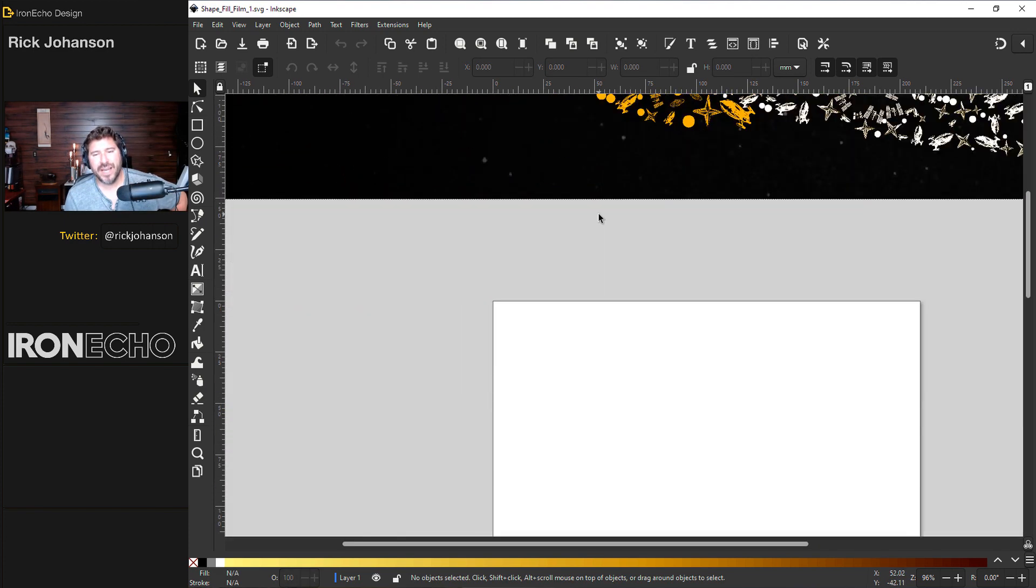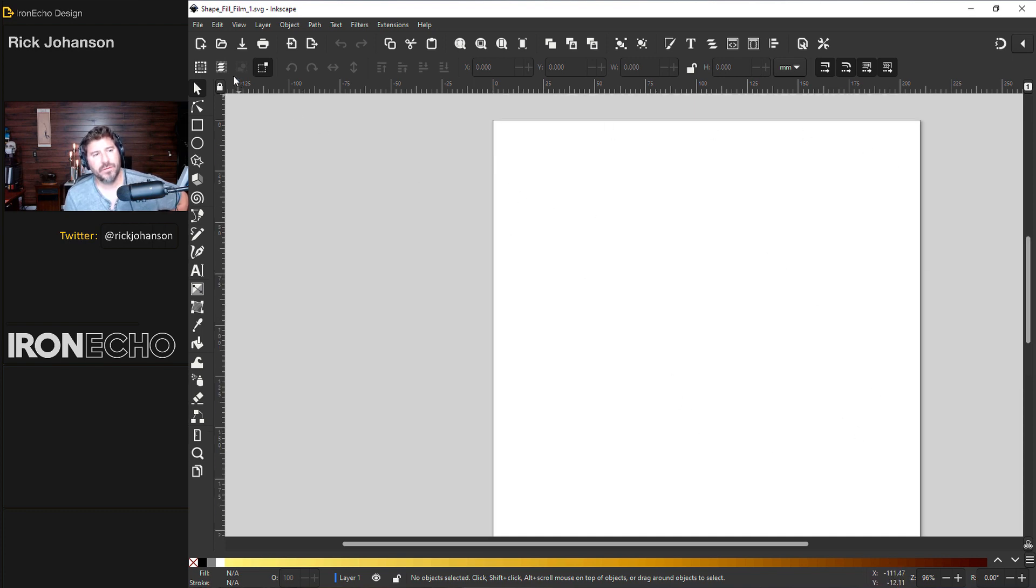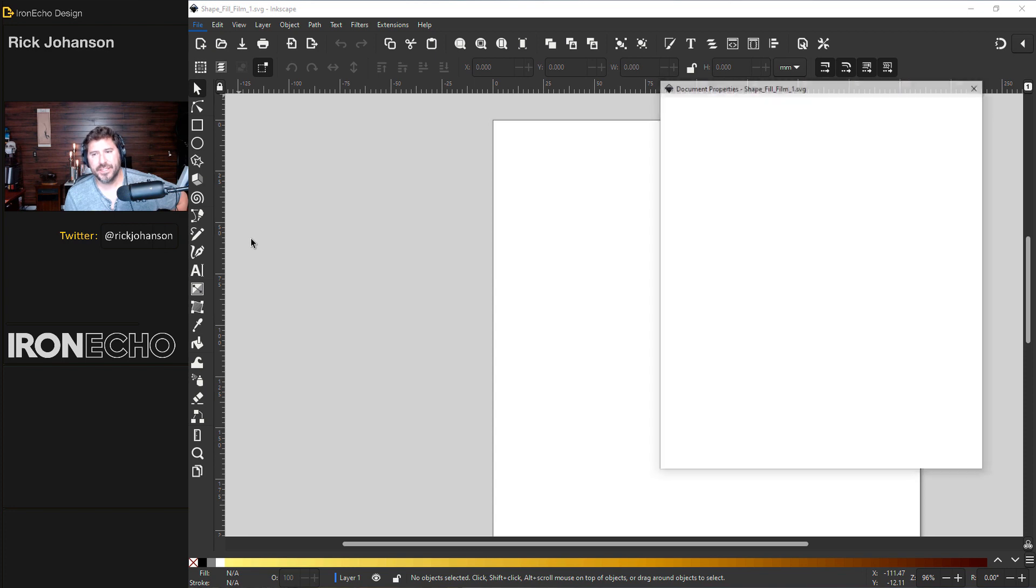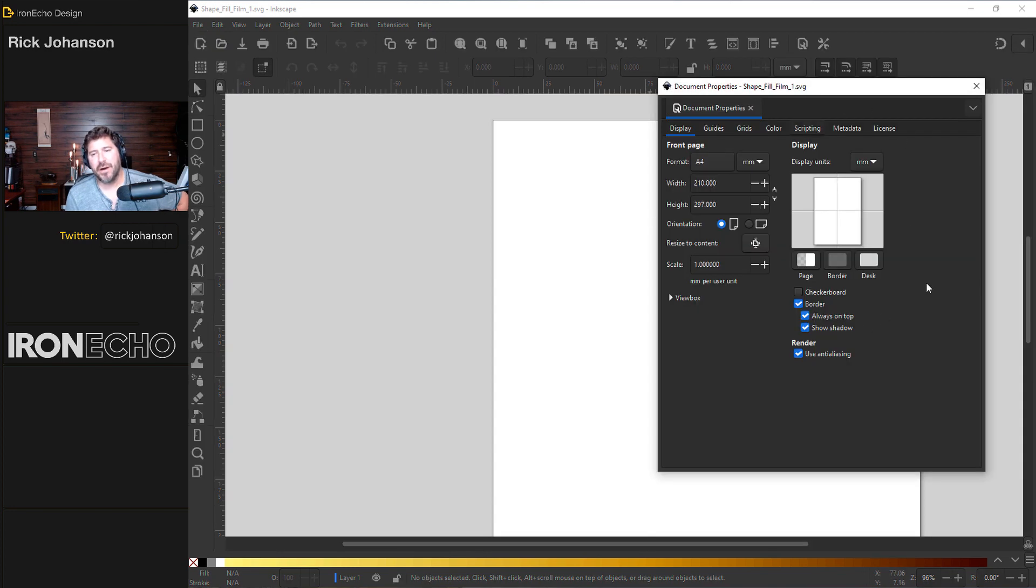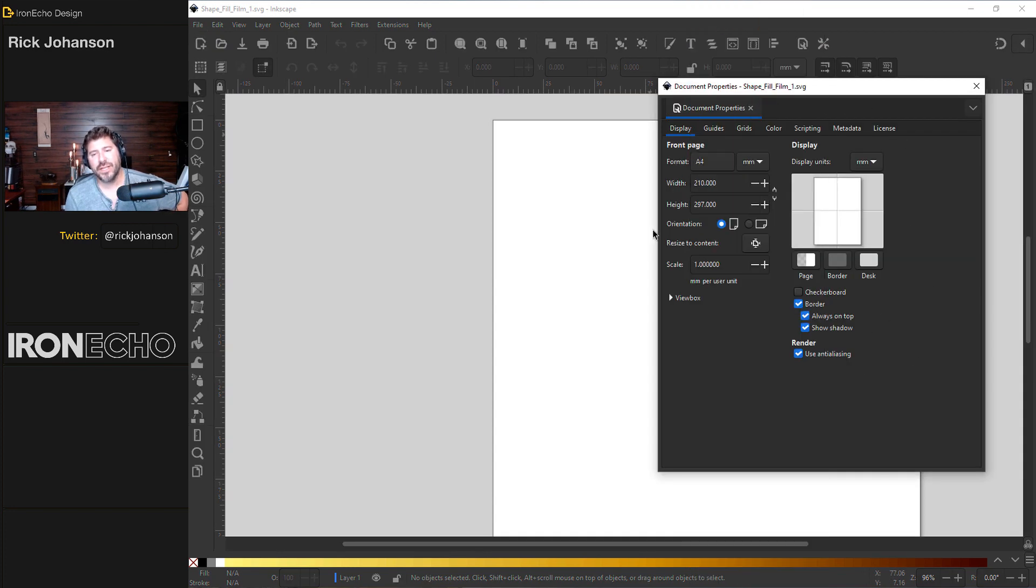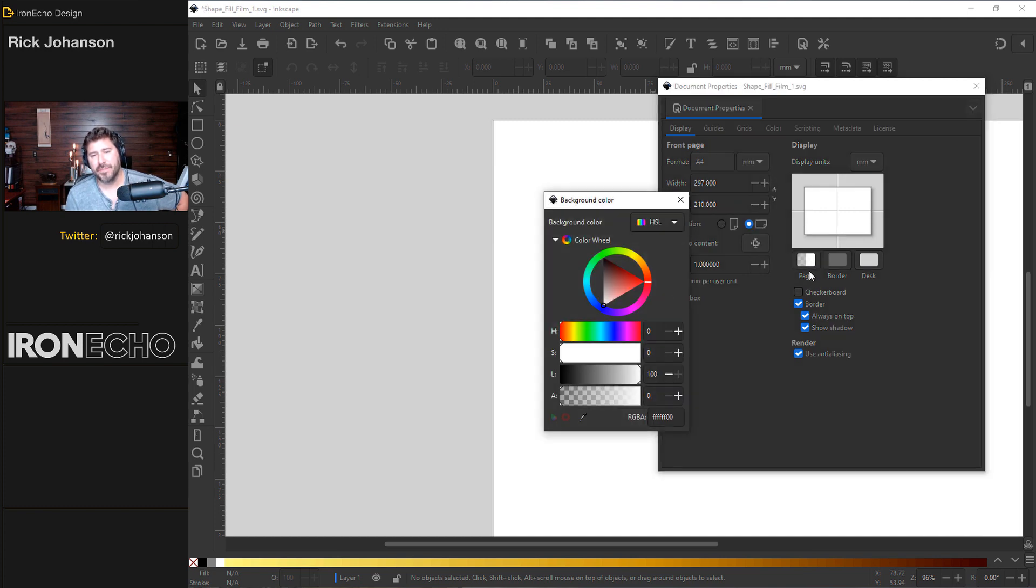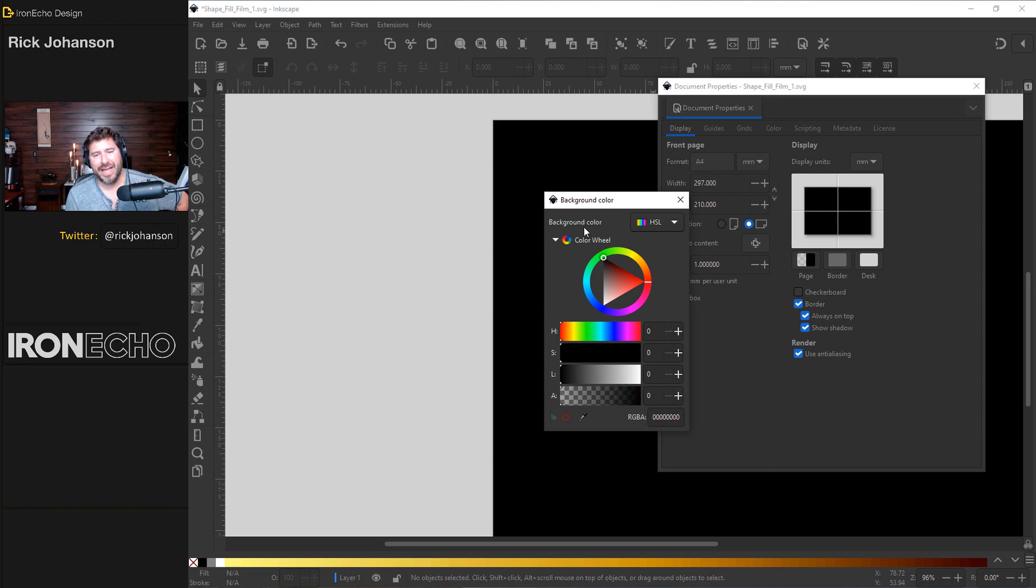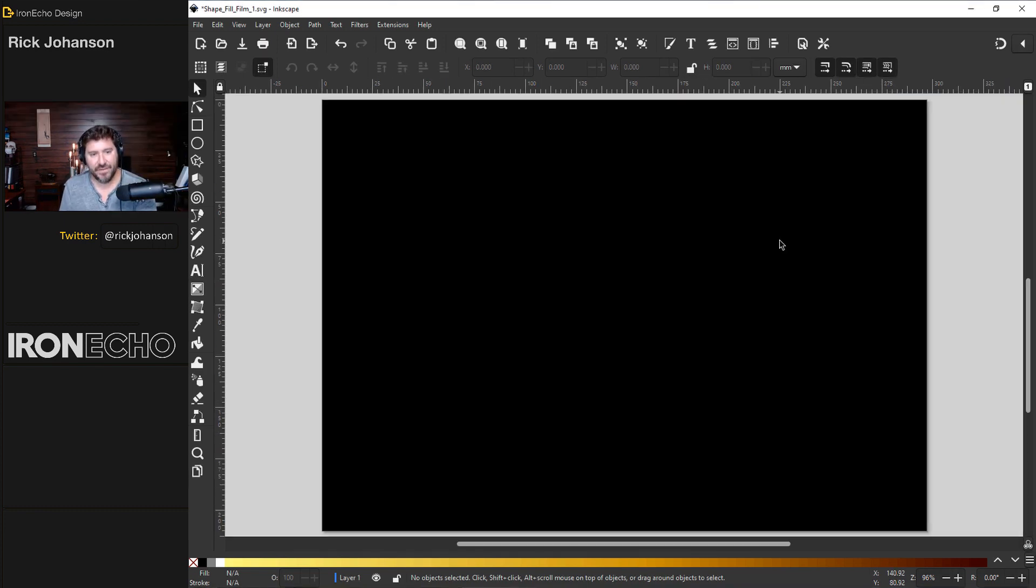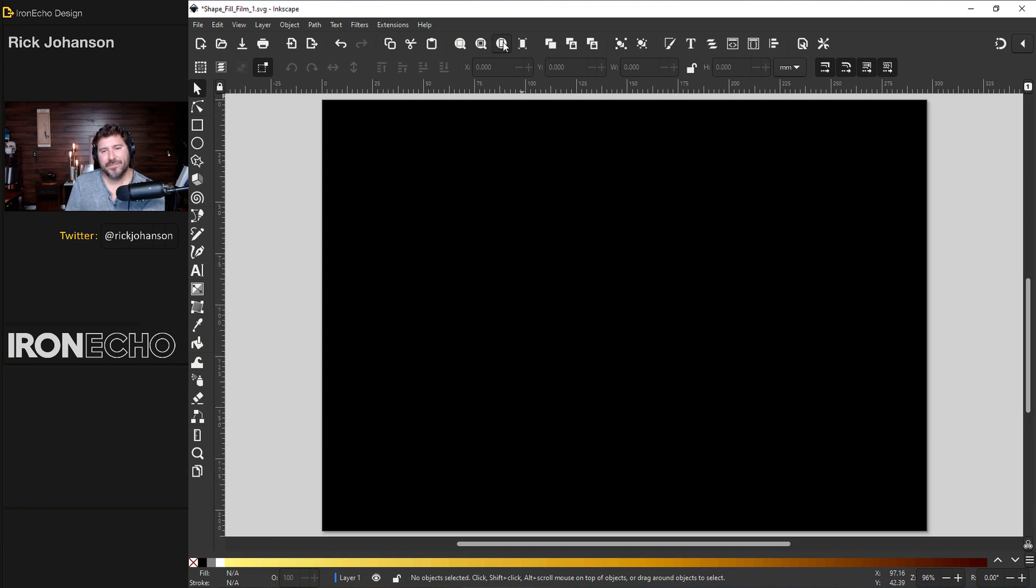If you want to follow along and want to be on the same scale, let's get our page settings the same. You want to go to file document properties. You'll see the menu box come up and we'll do A4 for the format. Under orientation let's turn it to landscape and page. If you click on this page you can make the page black. And a shortcut to get your page border centered up just push number five. Or you could hit this magnifying glass with a rectangle.